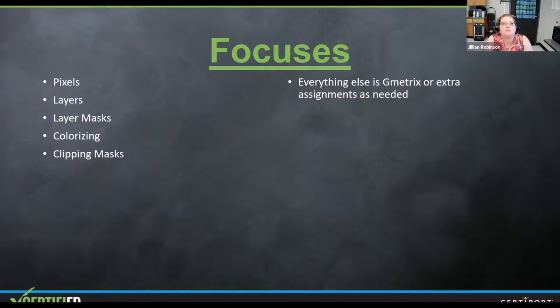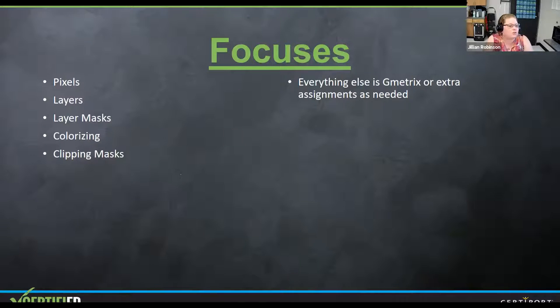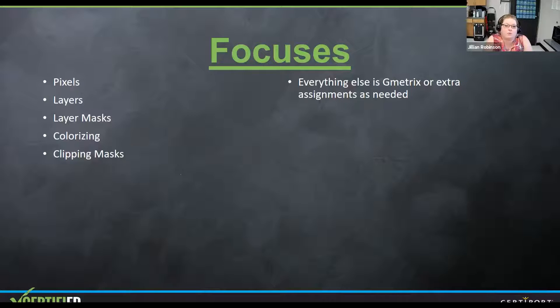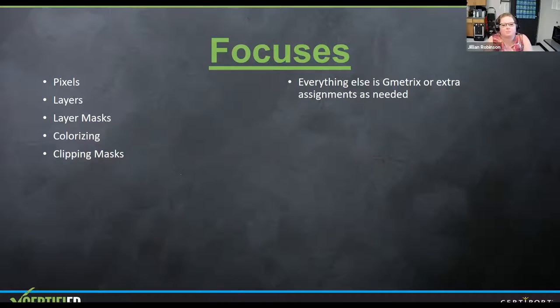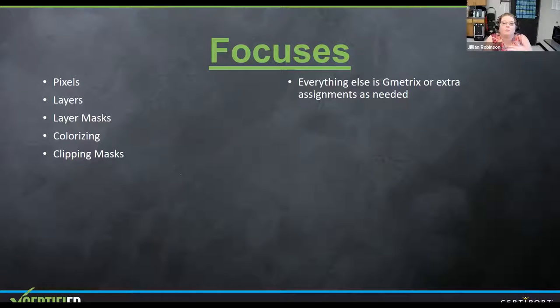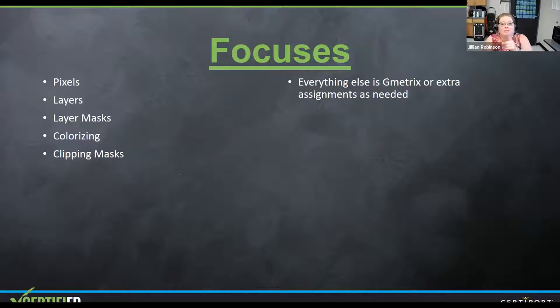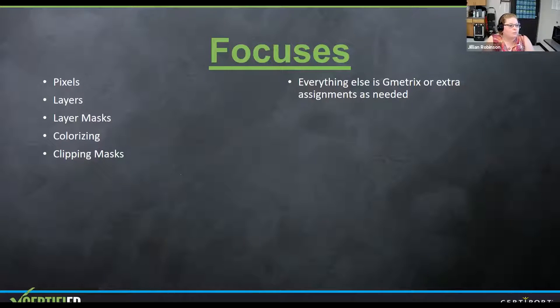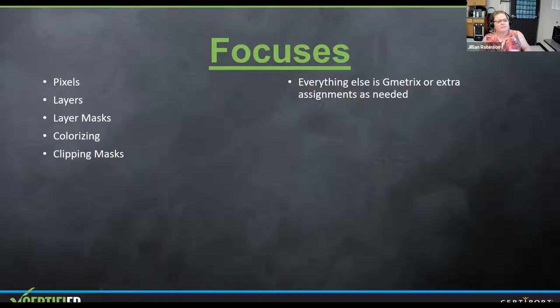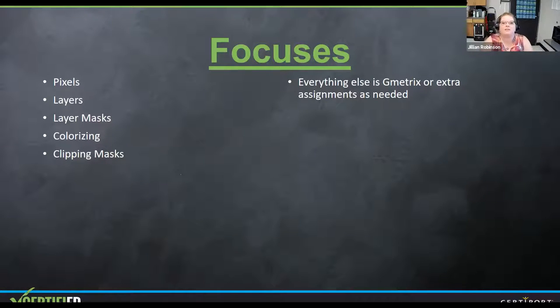So I do use Gmetrics as well. I do teach Photoshop. I start, I'm just going to use January. If I start teaching Photoshop in January, we're usually done teaching and doing our projects by February. That's when we have our winter break. When we come back, I have them go into Gmetrics and do the Gmetrics practice tests. And then they're testing before spring break in March. So three months to get through all of this and my students are getting certified.